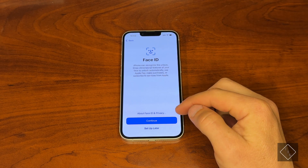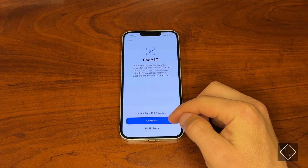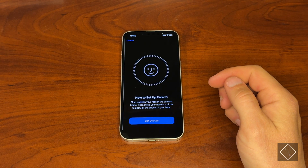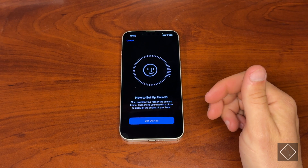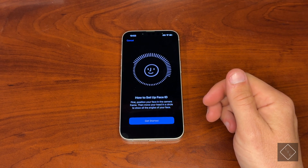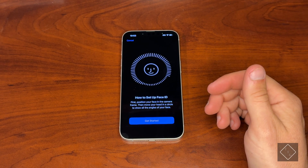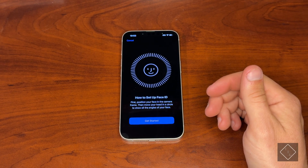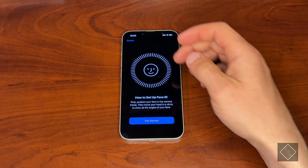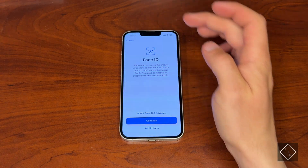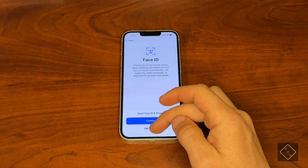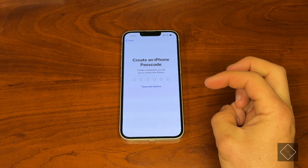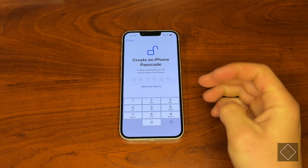This is where you can set up Face ID. If you hit Continue it'll run you through the setup process for turning on and activating Face ID, which is pretty cool. In this case we're going to go ahead and set it up later.